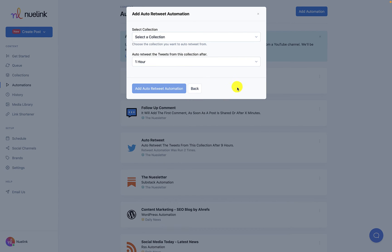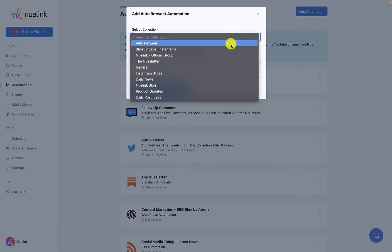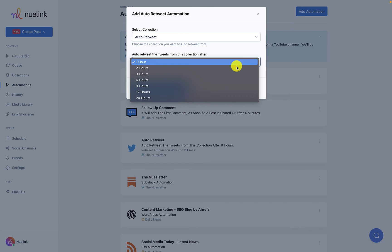There is not much to do after this. Just select which collection you want to auto-retweet from and select after how long you want to auto-retweet the tweets from this collection.